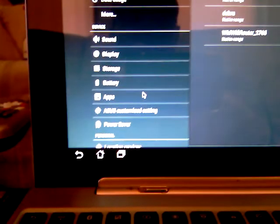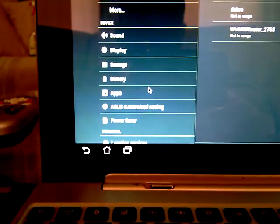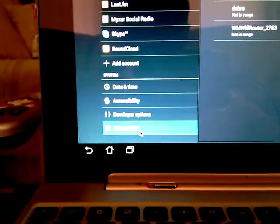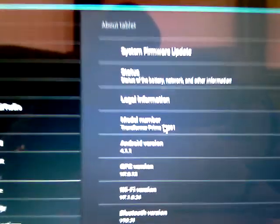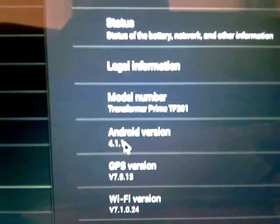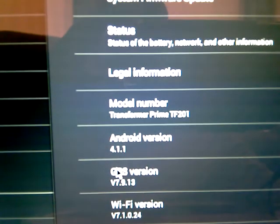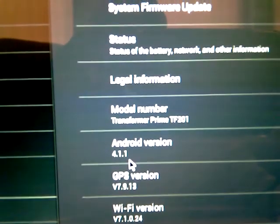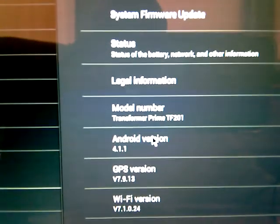We're going to go to Settings, we're going to go to About Device, About Tablet. Alright, you see it, Android 4.1.1.